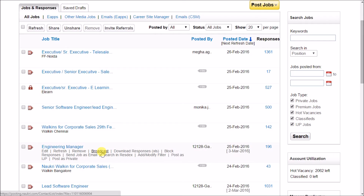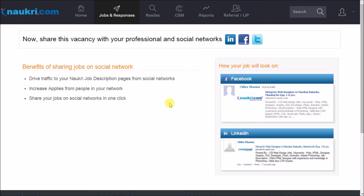The first is Broadcast. You will be able to drive traffic to your Nocree job posting from your social and professional networks like LinkedIn, Facebook, and Twitter. This will enhance the scope of number of applies from the people in your network.